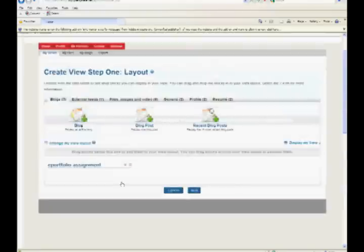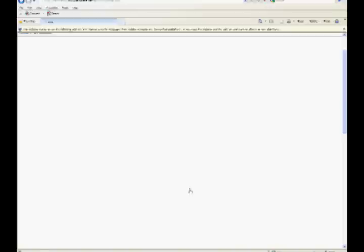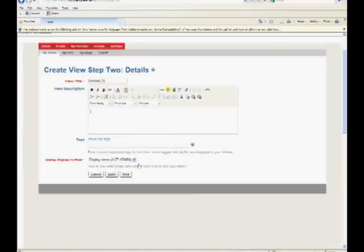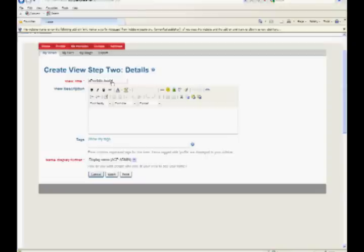Click the next button to go to the next step. In step two, enter view title, description, and tags for view. The student can choose the name display format in this page.